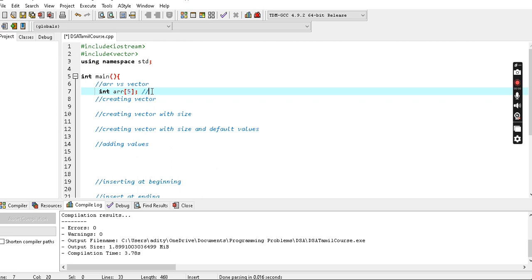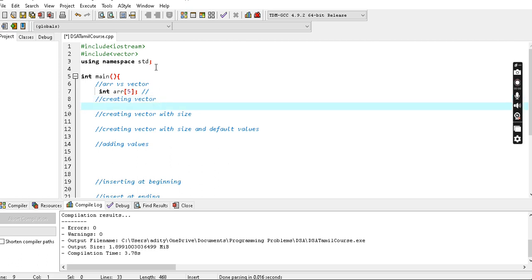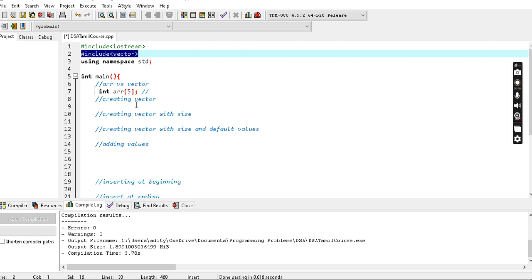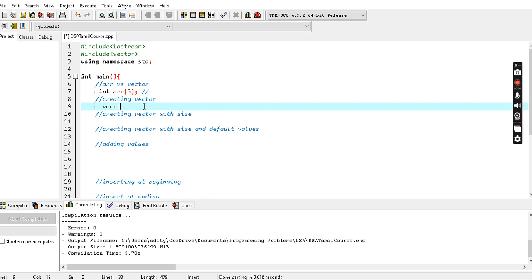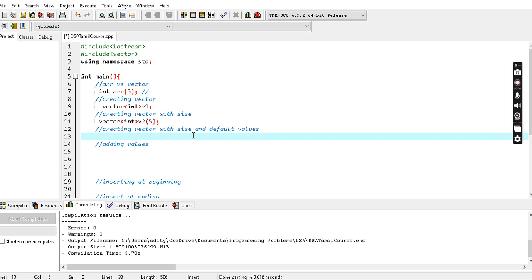Suppose we have 5 array size, but if you don't know the elements, you can add elements dynamically with a vector. So vector - with data type and then V1 - create a vector. V2 - create with size. You can add elements using the vector.